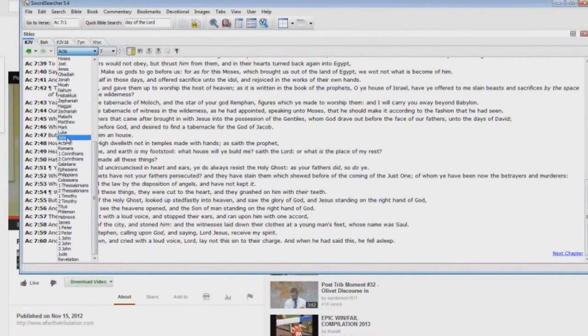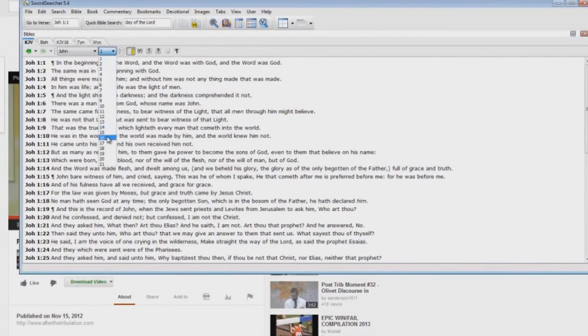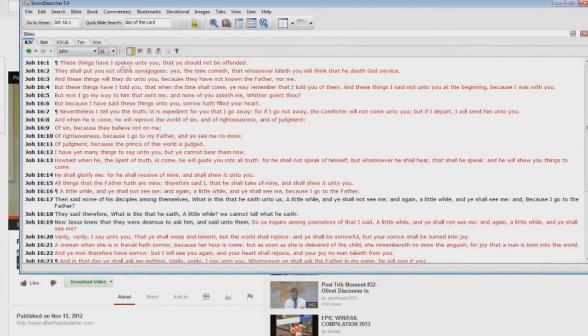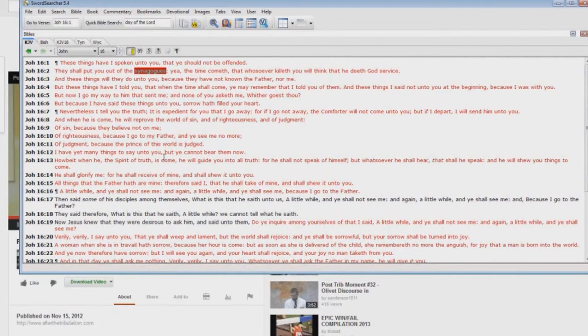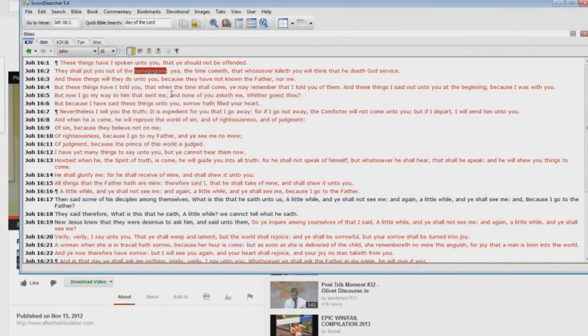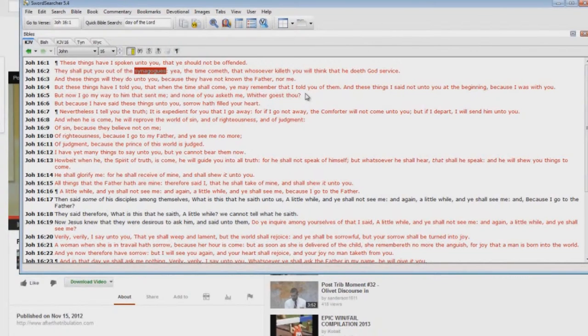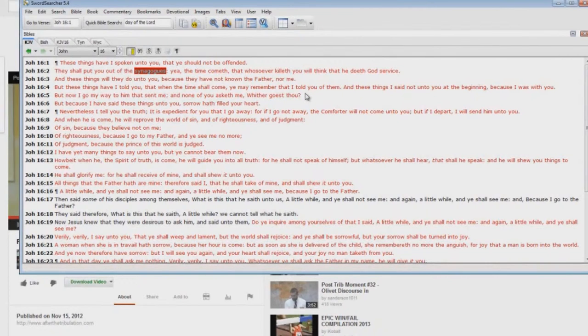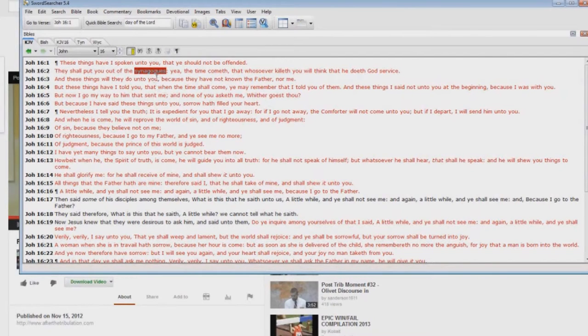Yea, the time cometh that—hold on there, what? They shall put you out of where? John chapter 16, they shall put you out of the synagogues. I can tell you right now, I've never been in a synagogue. What are Bible-believing Christians doing in synagogues? Who's Jesus speaking to? He's speaking to the Jewish people. Synagogues.